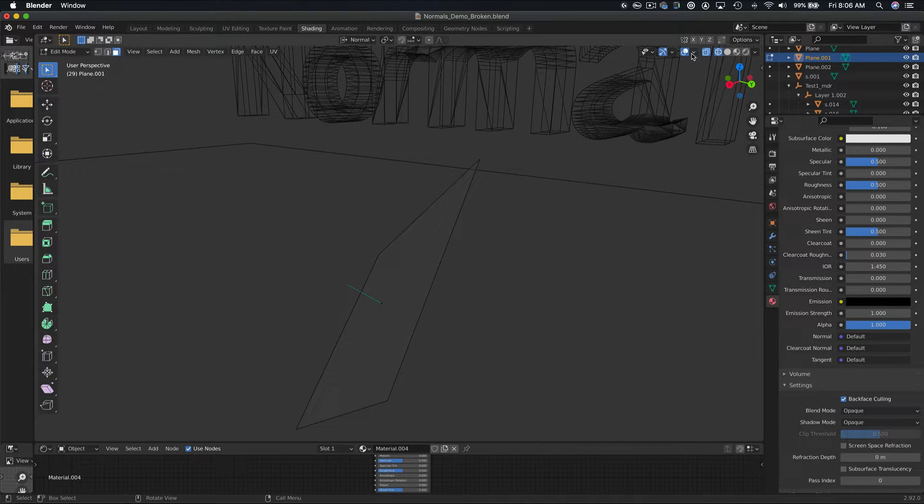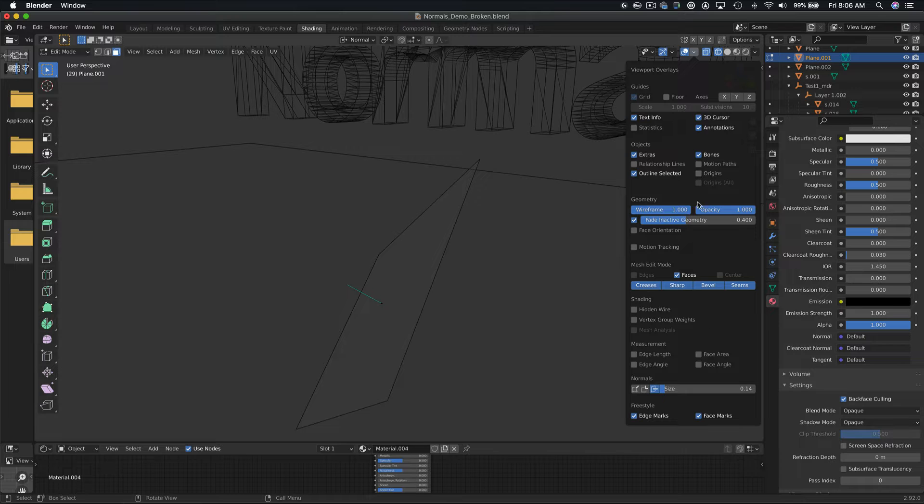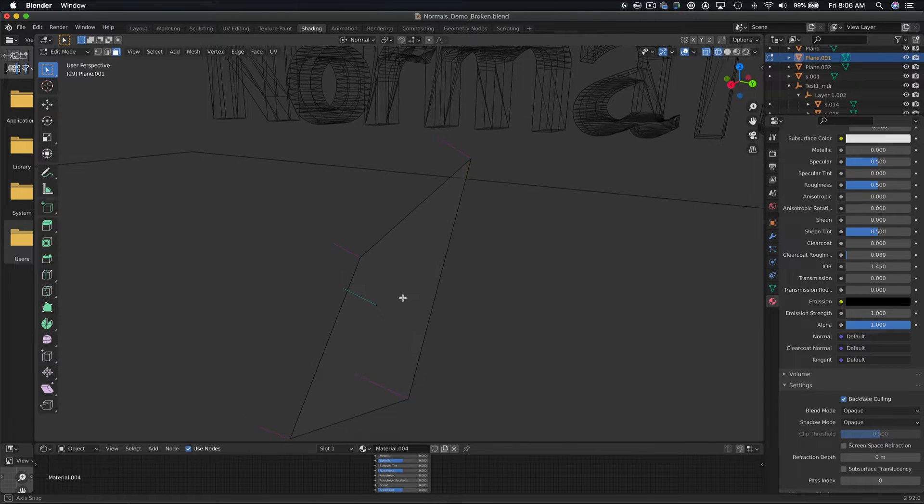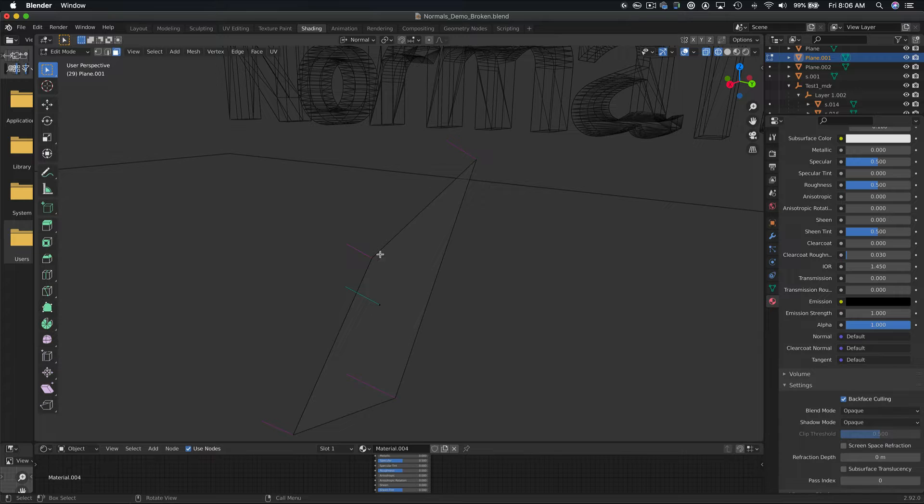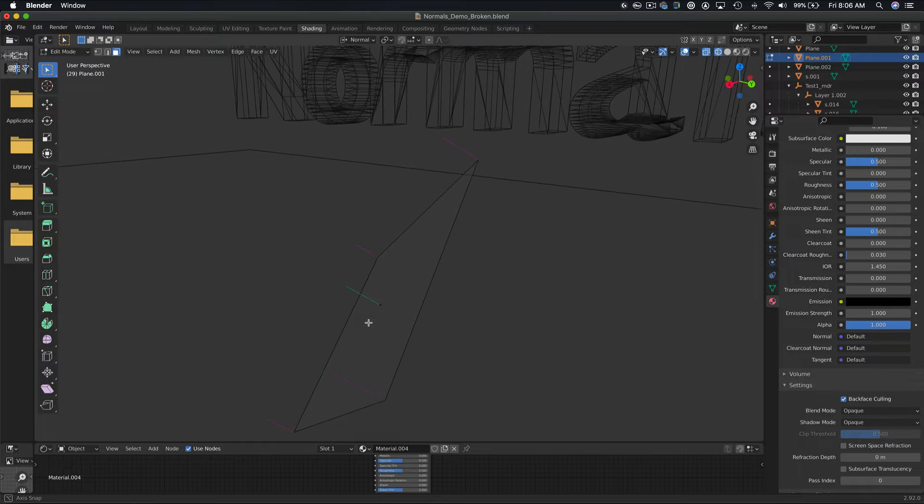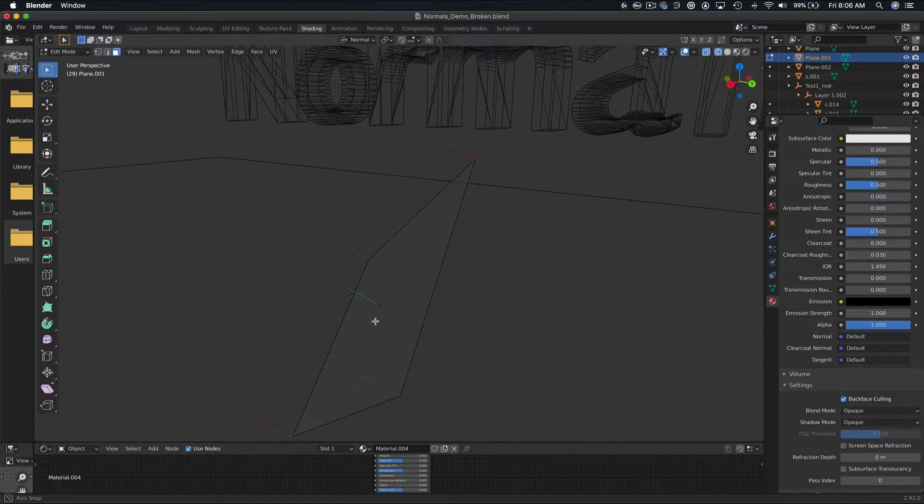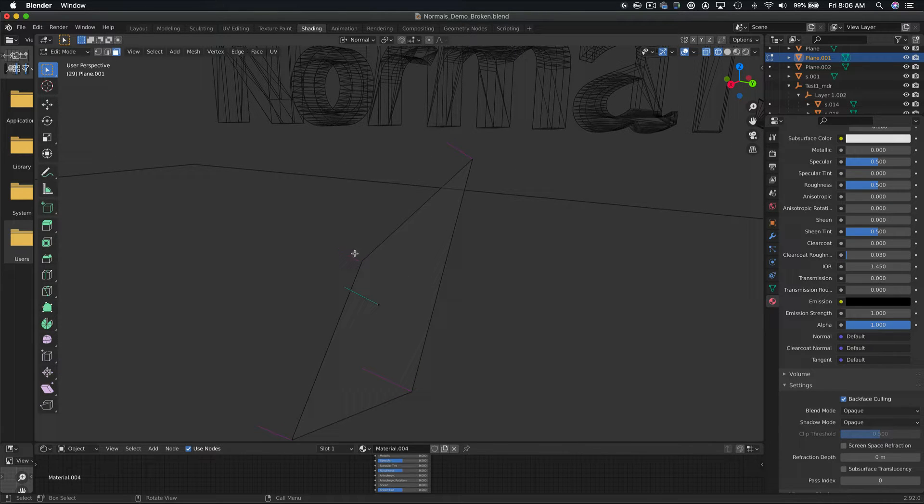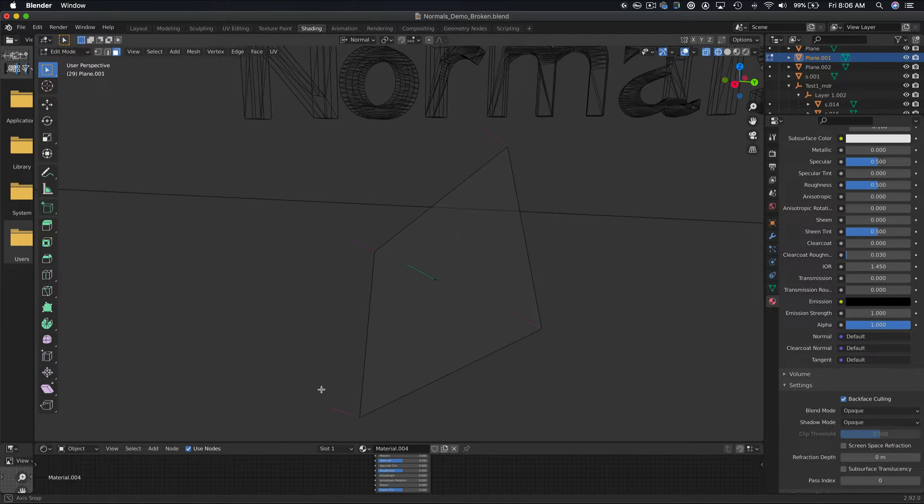The vertices of a polygon also have normals, and they should face the same direction as the normals of the face. If they don't, this can cause some unexpected results. If we look at the vertices of this polygon, you can see the normals indicated by the pink lines. This is important to keep in mind when we talk about welded vertices.